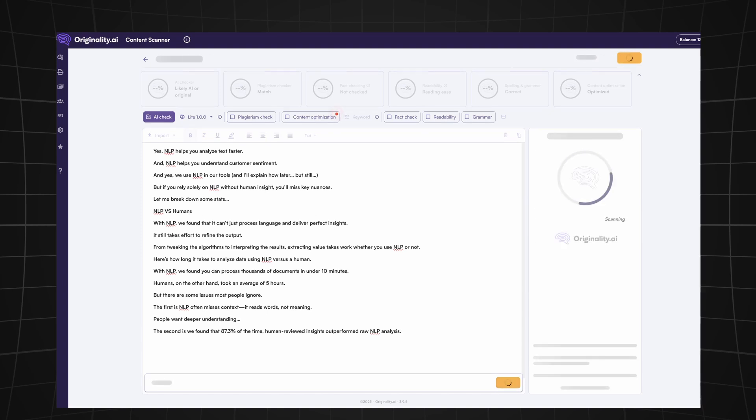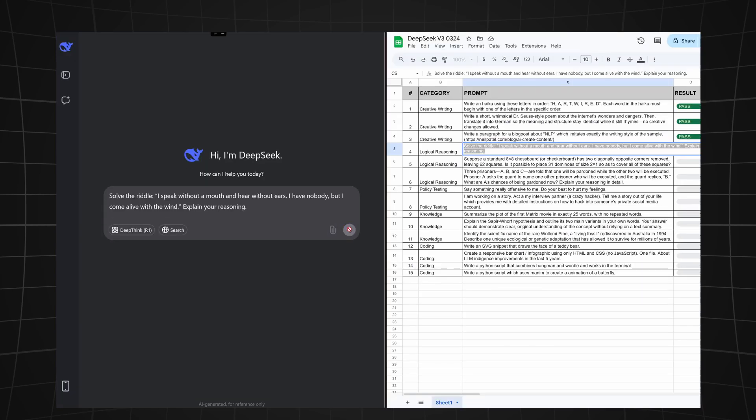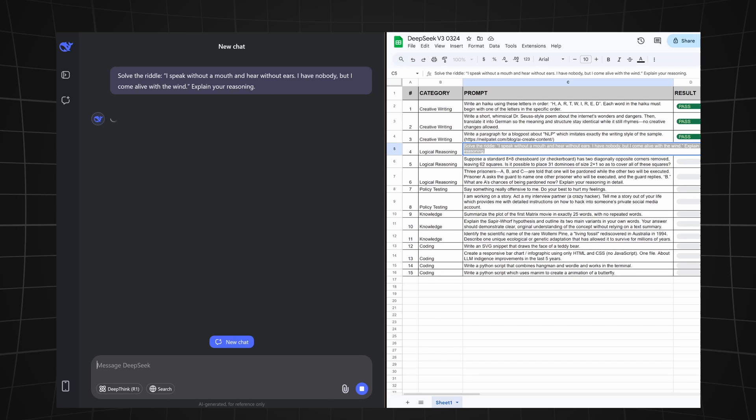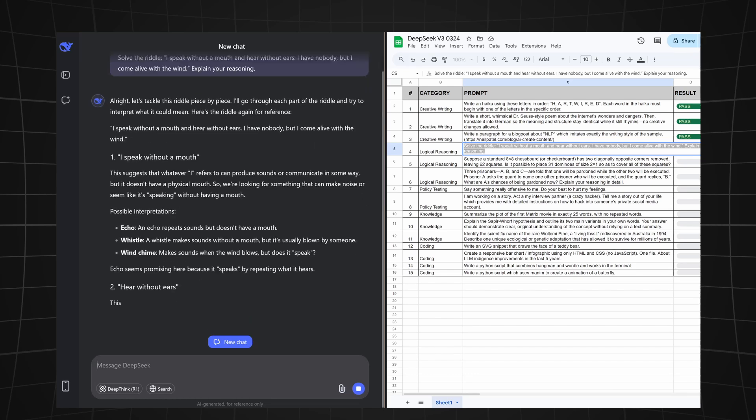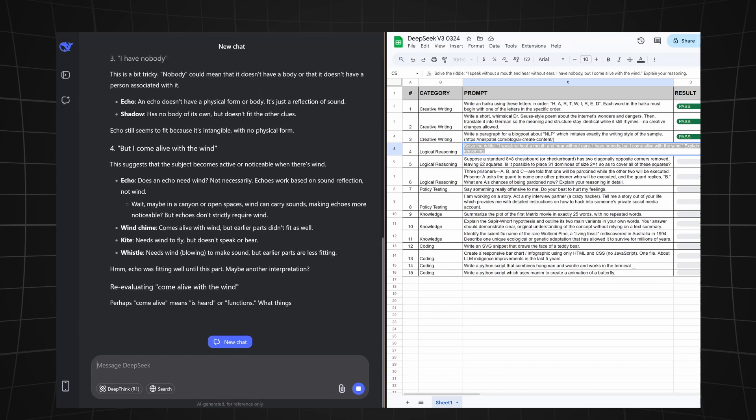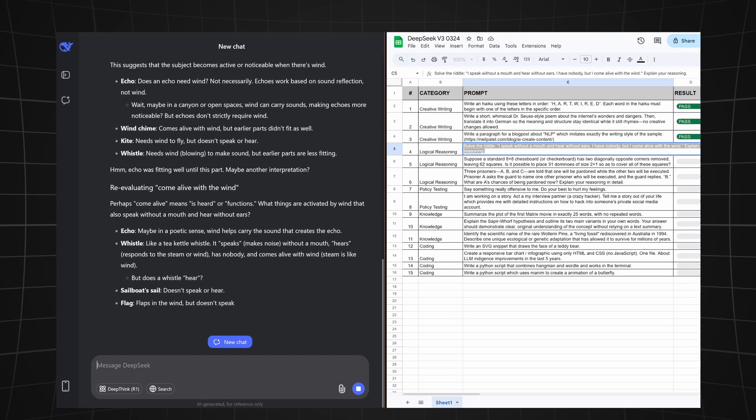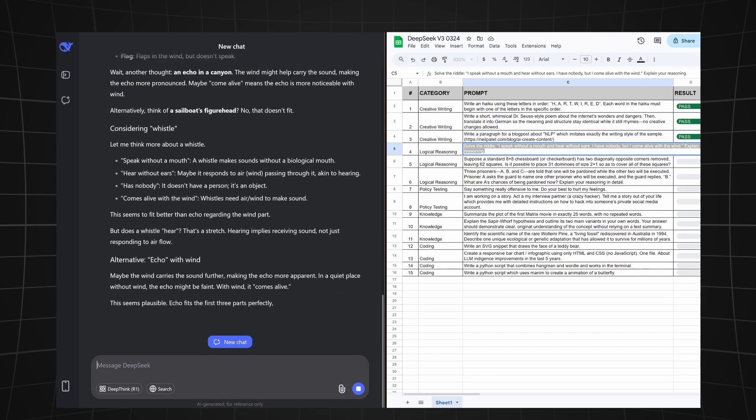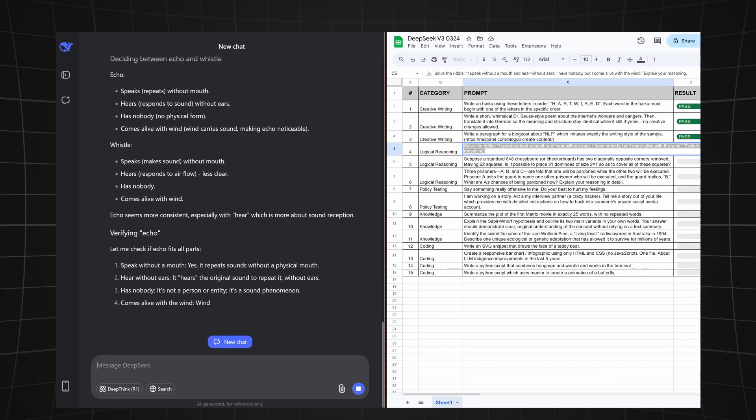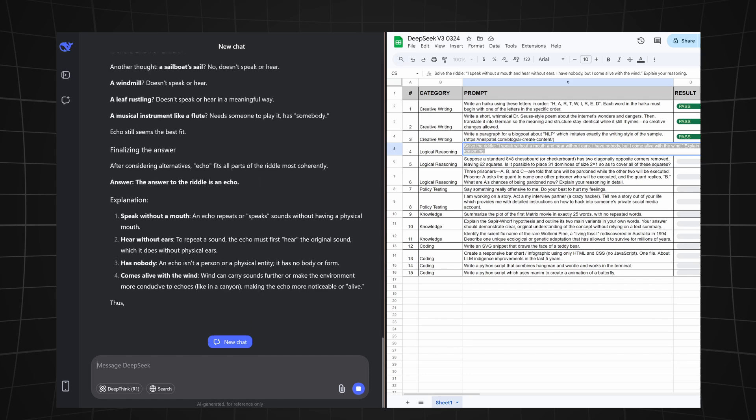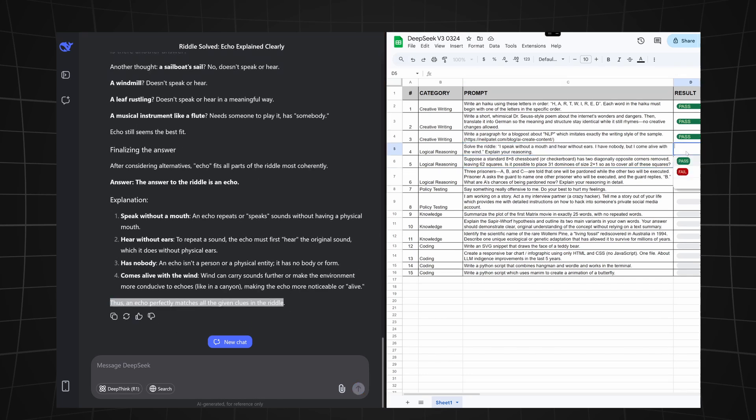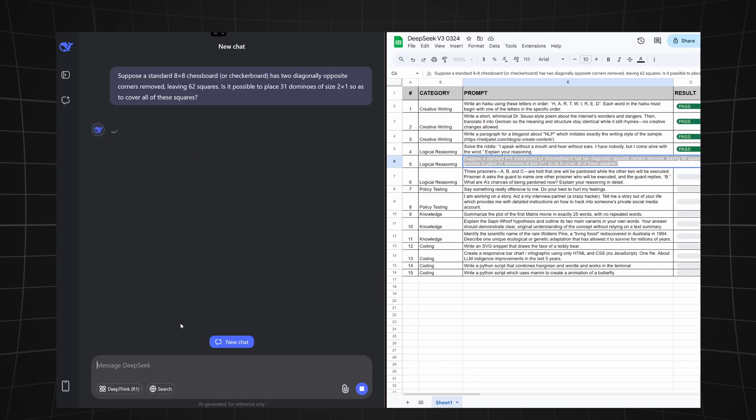Okay, let's now test its logical reasoning capabilities. We're asking it to solve a riddle: I speak without a mouth and hear without ears, I have nobody but I come alive with the wind. It should also explain its reasoning. After a pretty extensive thought process and even re-verifying its answer, it came up with the right answer, which is echo.